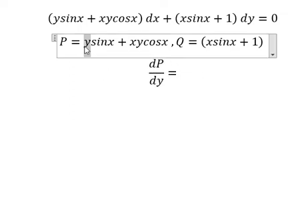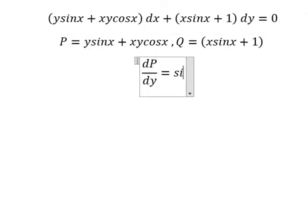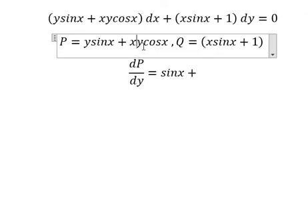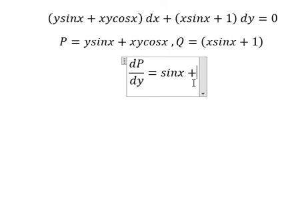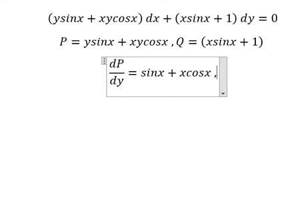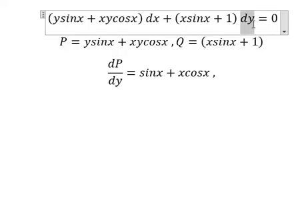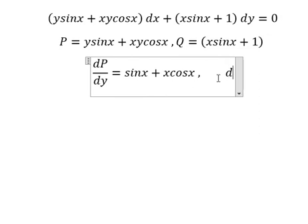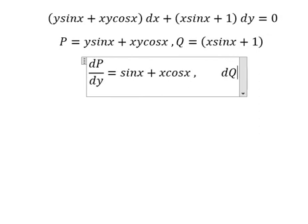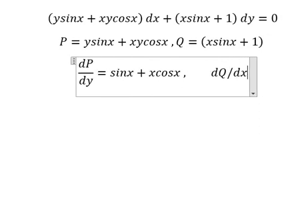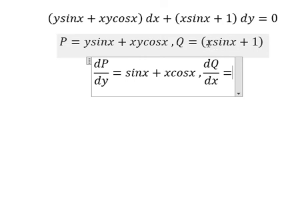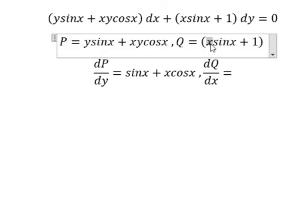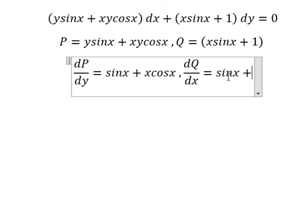So we have Y in here and we got number 1. Y in here, we got number 1. Next we have DY. So we need to first differentiate Q with respect to X. So we differentiate with respect to X, and we have number 1. So we have sine X.